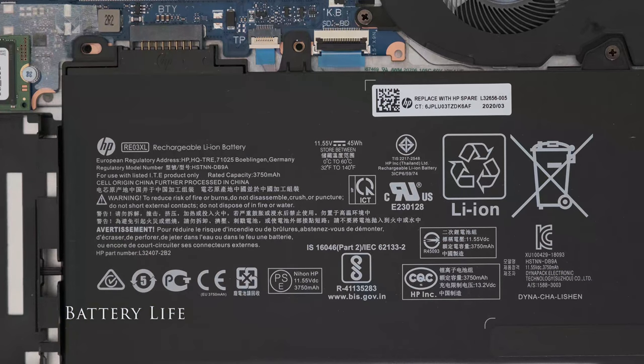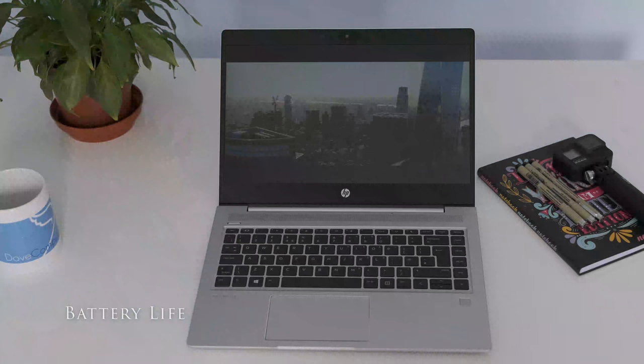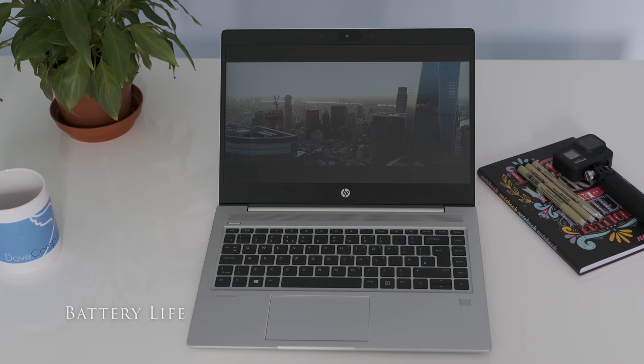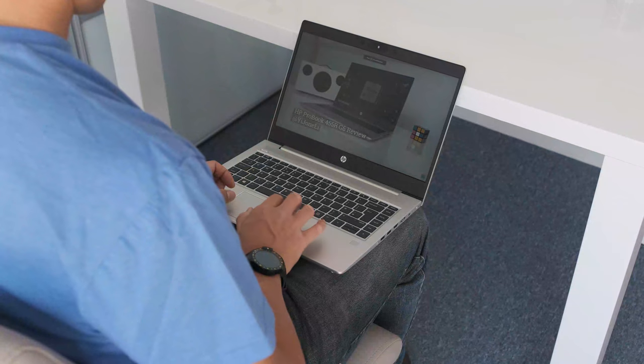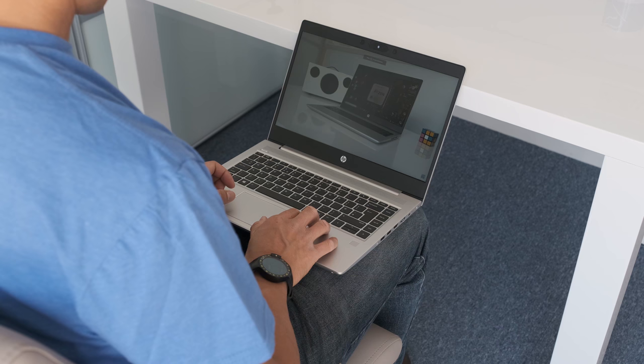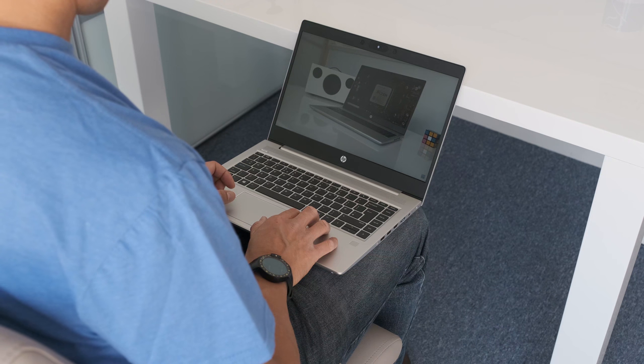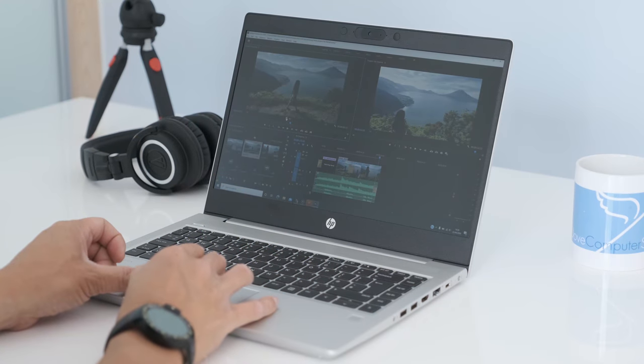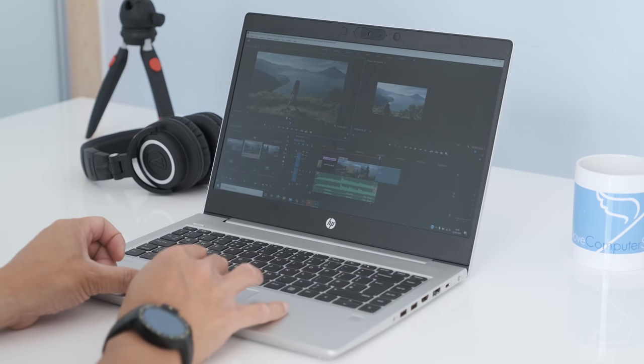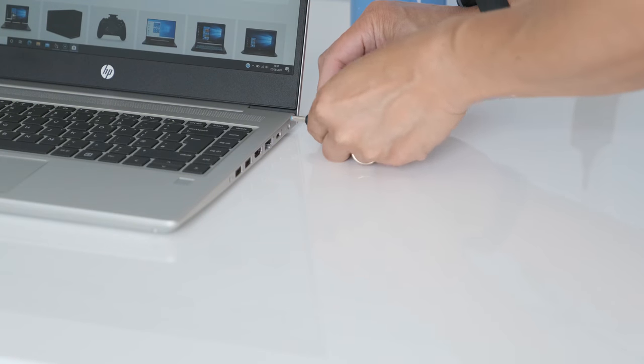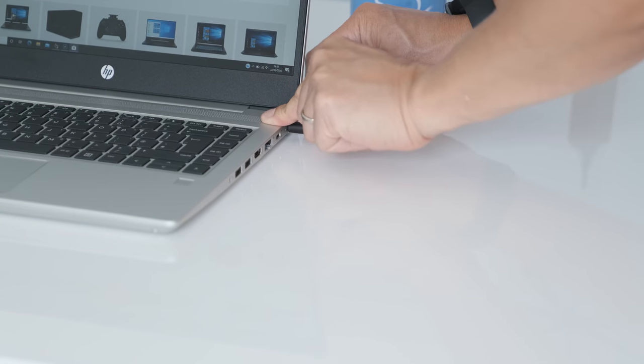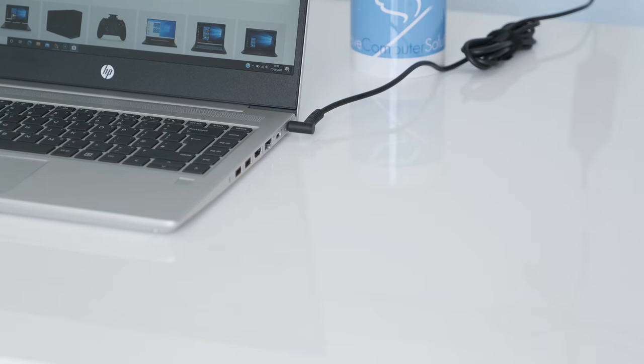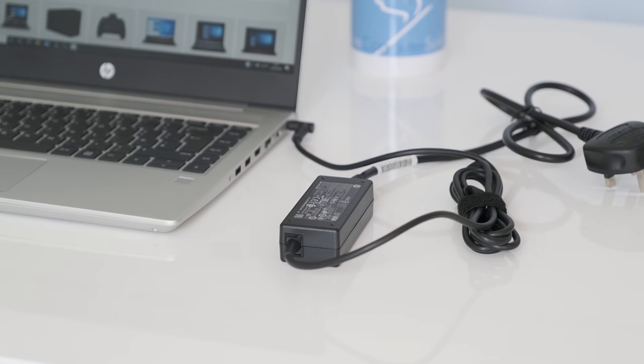The ProBook has a 3-cell 45Wh battery inside. Battery life is around 8 hours in our video streaming test and 6 hours with general usage like office apps, emails, YouTube and Spotify. With heavy load, the battery life falls short of 2 hours. Luckily, you can go from 0 to 69% in 1 hour with fast charging using the HP Smart 45W external AC power adapter.